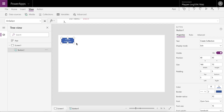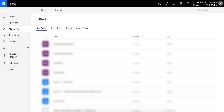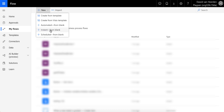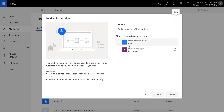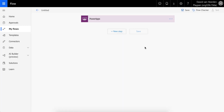So now we're ready to go and create our Flow. We're going to create an instant flow from blank, and we're going to use PowerApps as a trigger. There's our PowerApps trigger, looking good. Let's give this a name — 'Test Collections'. There's our trigger for PowerApps, and now we can go and insert an action.